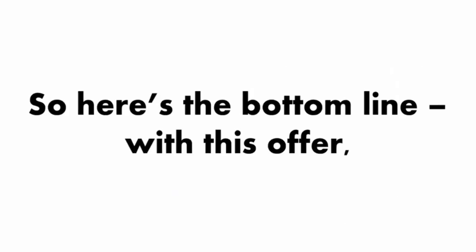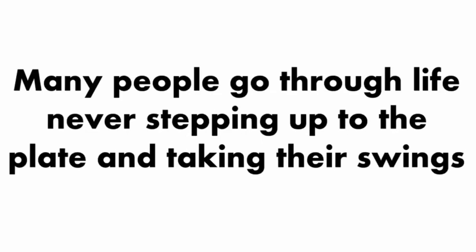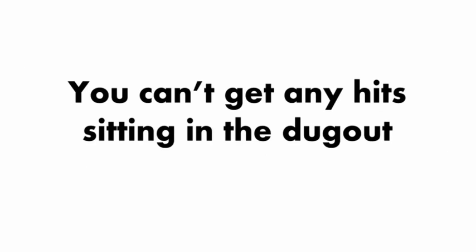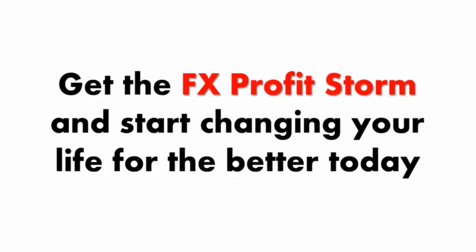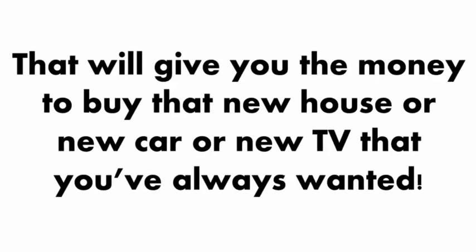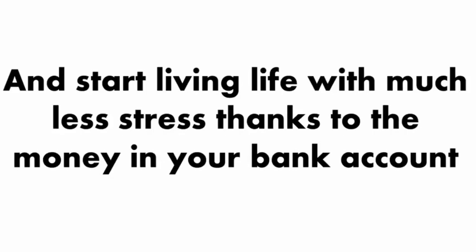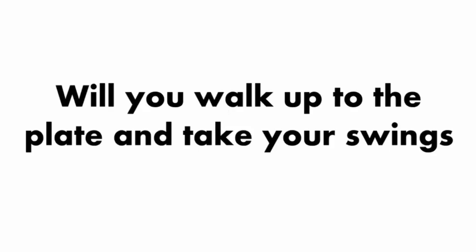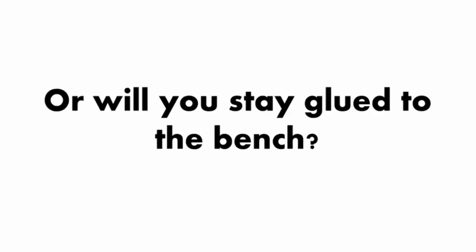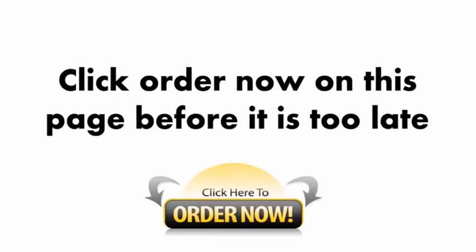So here's the bottom line. With this offer, your dream life is just a click away. Many people go through life never stepping up to the plate and taking their swings. Remember, you can't get any hits sitting in the dugout. Don't miss this opportunity. Get the FX Profit Storm and start changing your life for the better today. This is your chance to escape your boring day job and start living life with much less stress thanks to the money in your bank account. It's time for action. Will you walk up to the plate and take your swings or will you stay glued to the bench? If you're ready to get in the game and create your own outstanding future, click Order Now on this page before it's too late.